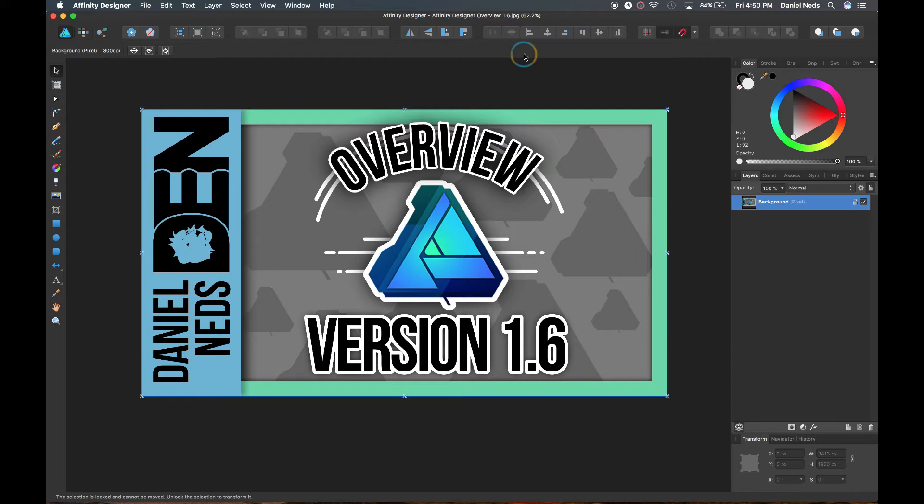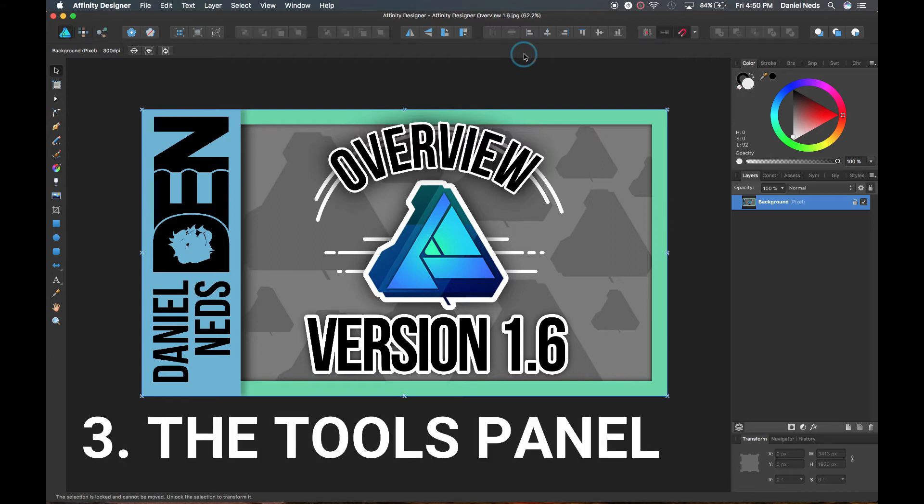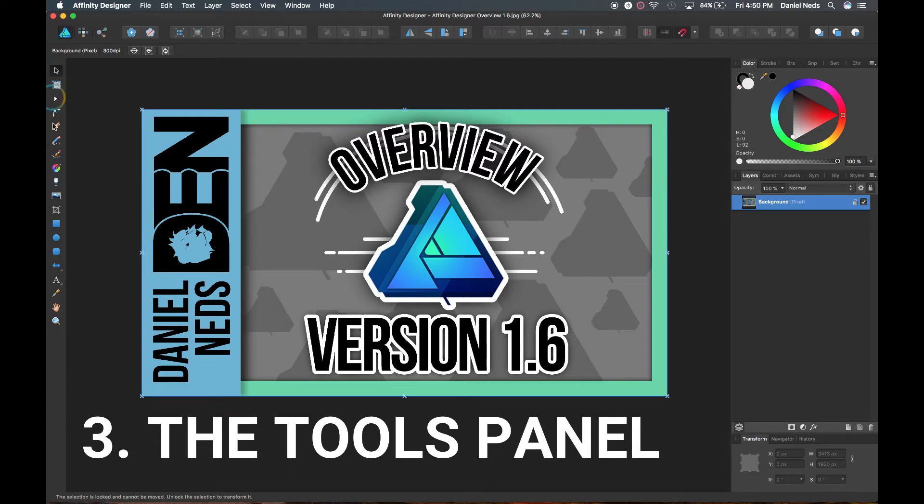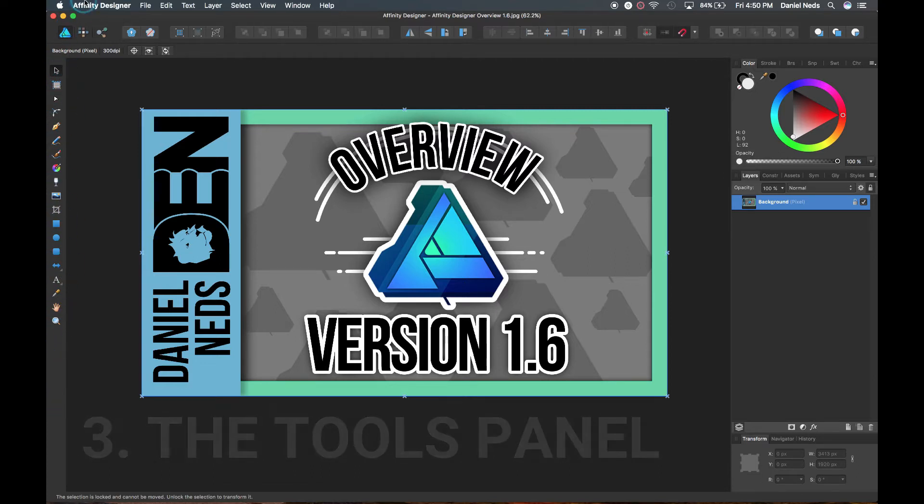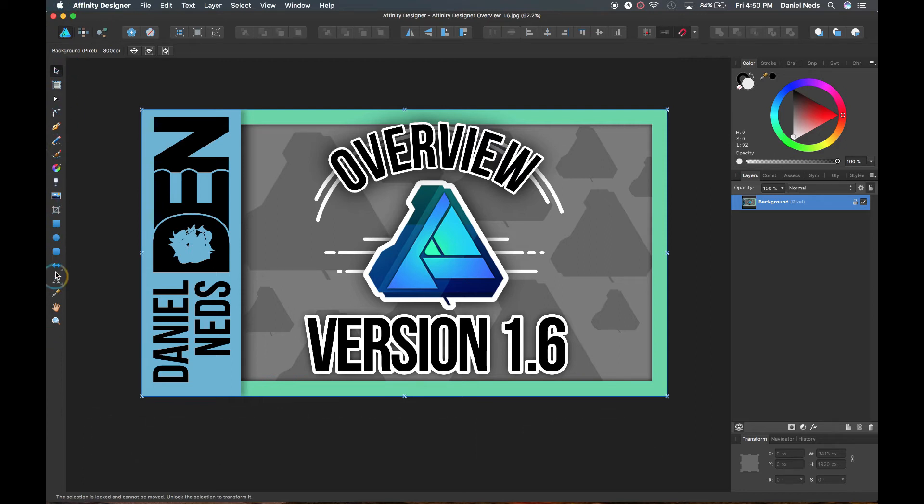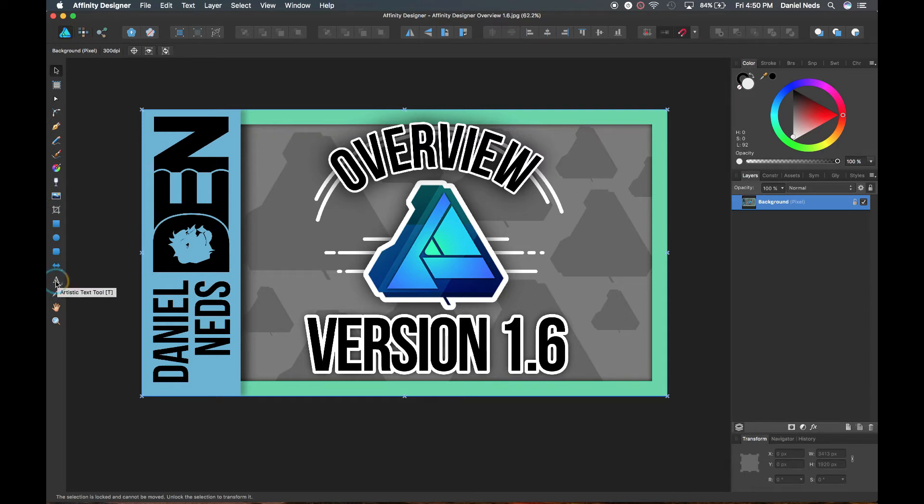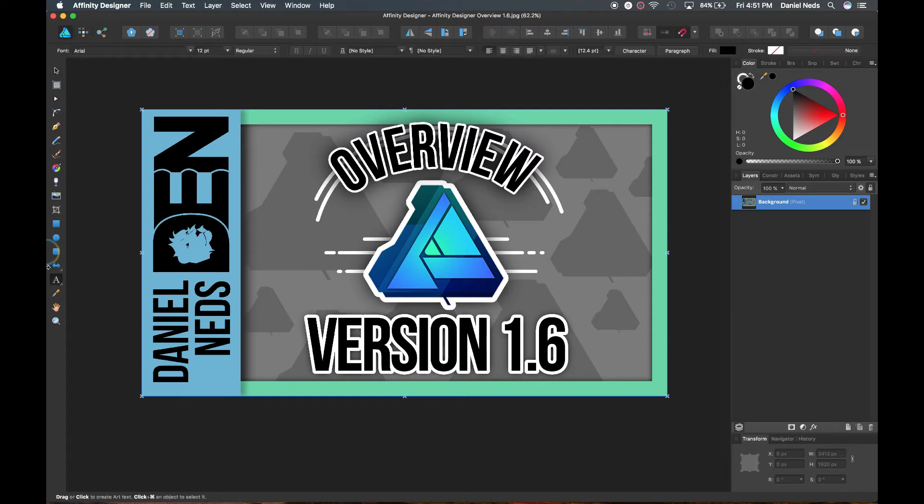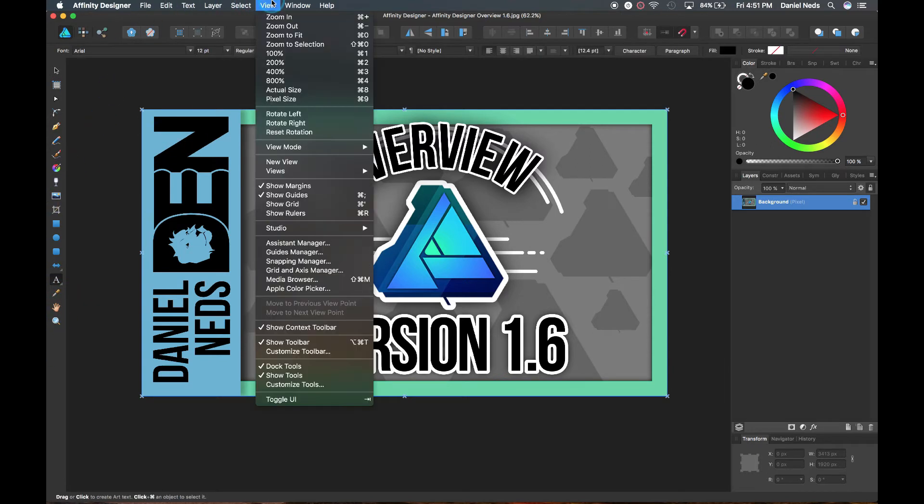So next I'm going to be going over the tools panel. The tools panel is all the way over to your left, the far left. There's all these different icons of tools, and I've gone over many of these tools and different tutorials also. So you can go check those out by clicking on the link below. You can also customize this by coming over here to view and then you can come down here to customize tools.